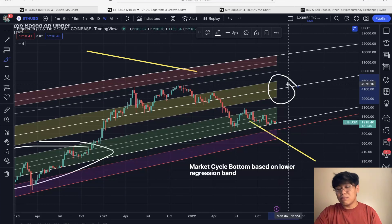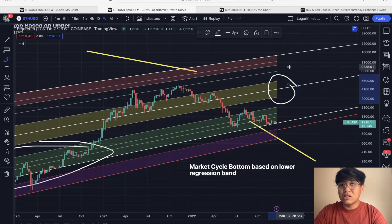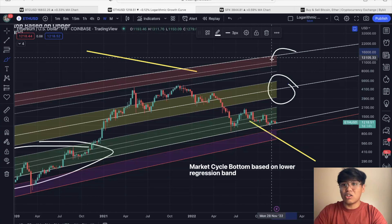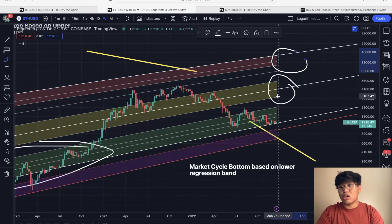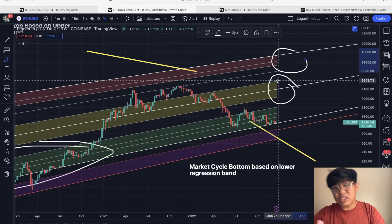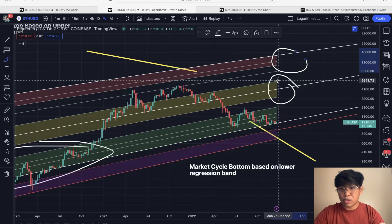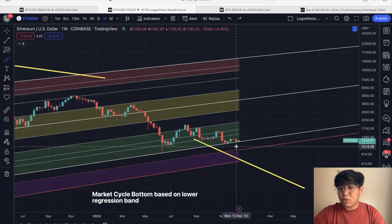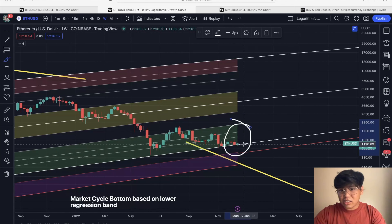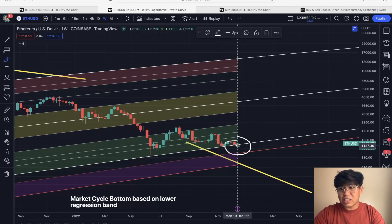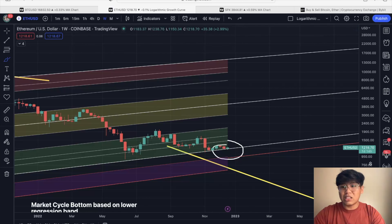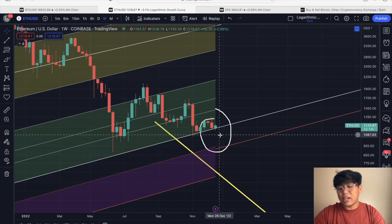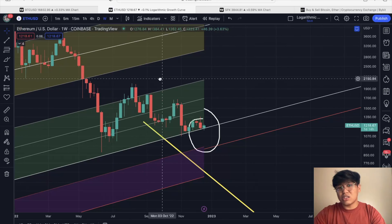Our potential market cycle top is actually ranging between 9,000 — or actually 10,000 — up until 15,000 US dollars. Our next milestone is the 3,200 US dollar area up until the 5,000 US dollar area. As of December 2022, Ethereum is playing within this lower regression band — the green area — and it's testing this support area once again. If we break below that, our next potential support would be around 1,000 US dollars — roughly around 997 or 975 US dollars around that area.